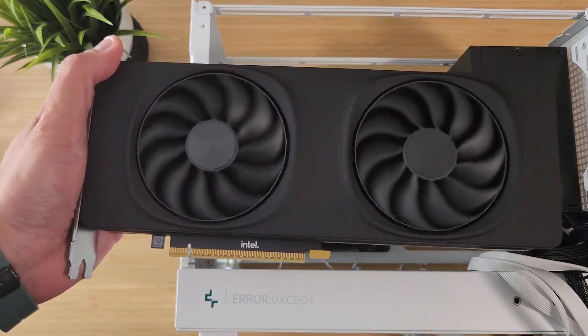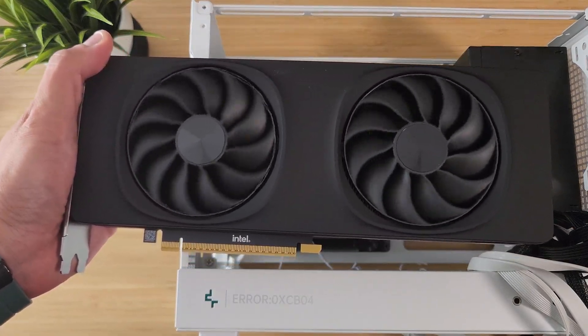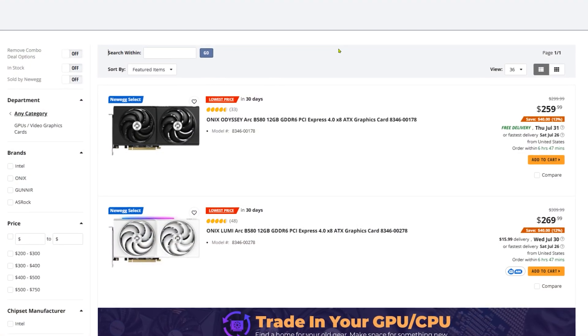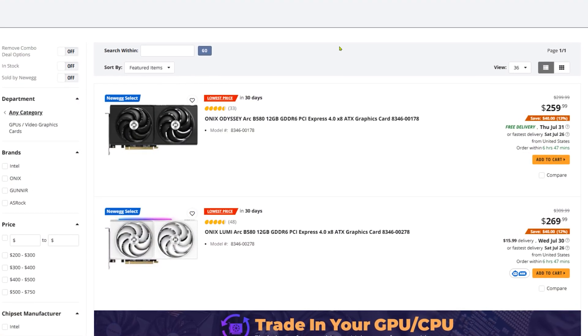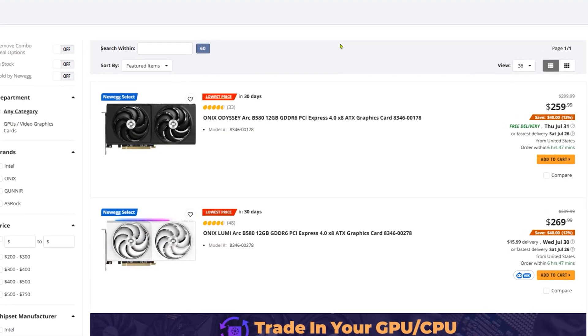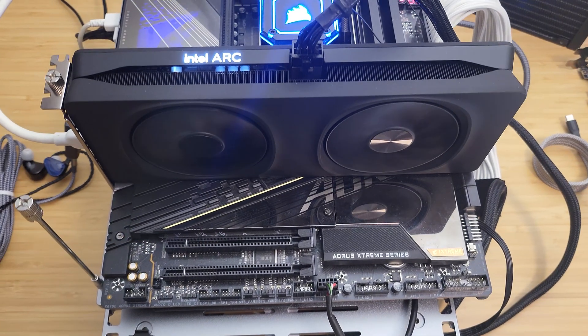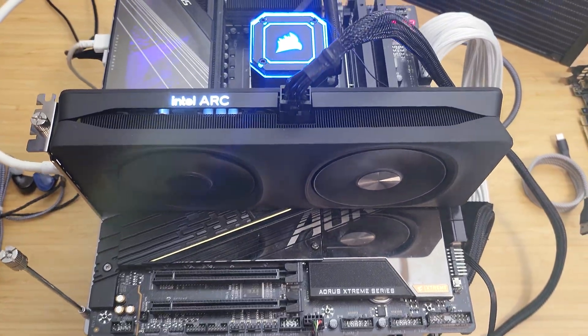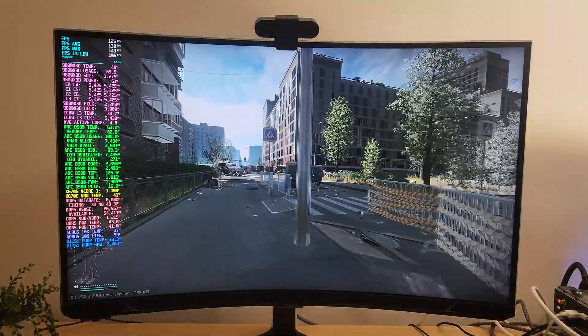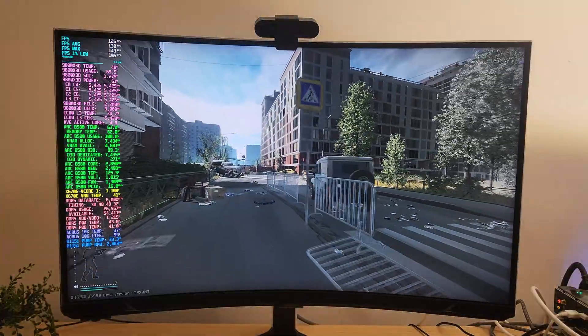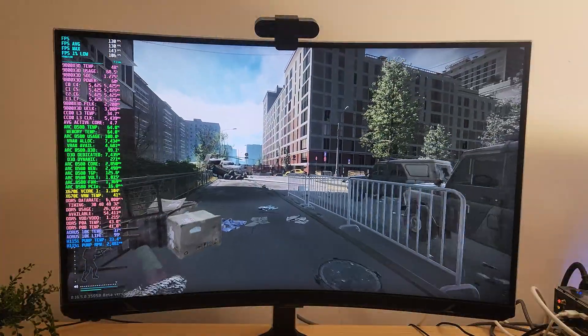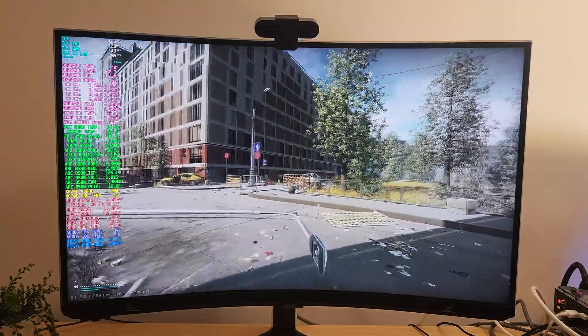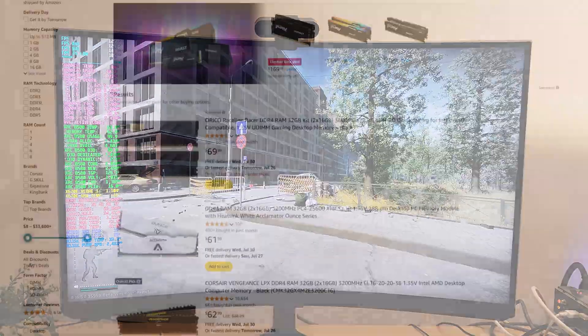For the GPU, I went with the Intel Arc B580 Limited Edition. It's $250 brand new and one of the best bang for the buck GPUs out there right now. It's excellent for 1080 and can even hold its own in 1440 with upscaling. I think it's one of the best choices in this price range without going up to the $400-$500 range.